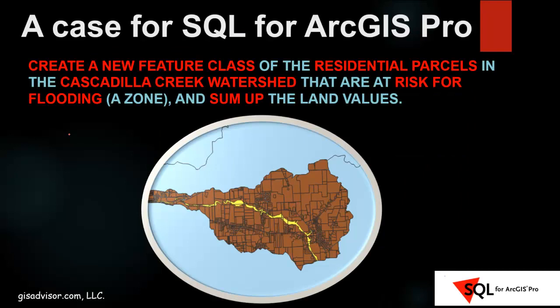Well, here's a classic GIS problem you might find yourself faced with. Here, I want to create a new feature class of the residential parcels in the Cascadilla watershed that are at risk for flooding, meaning they're in the A zone. And I want to sum up the land values. There's a lot going on here.